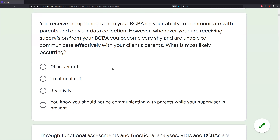Answer A: observer drift. Observer drift is when what you're measuring starts to become less accurate or less valid. If you started measuring tantruming and now you're measuring aggression, you're drifting away from what you're supposed to be observing. But that's not what is happening here — you're just reacting to the presence of your BCBA.